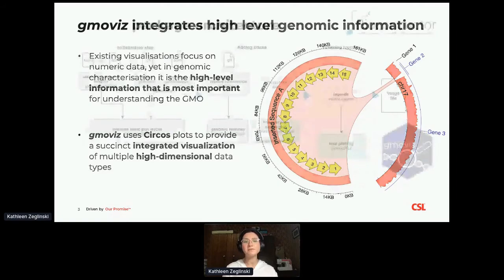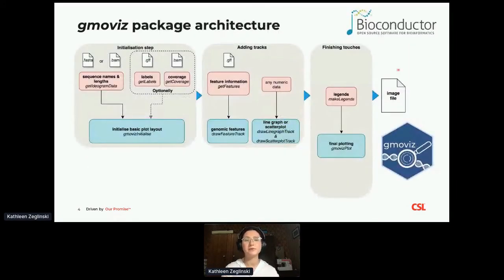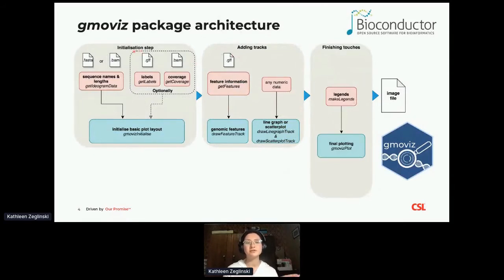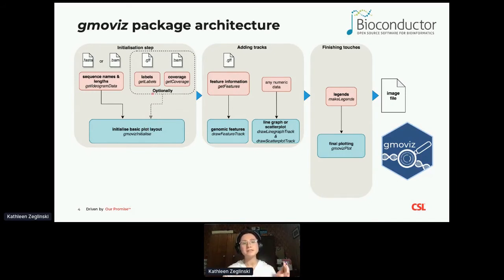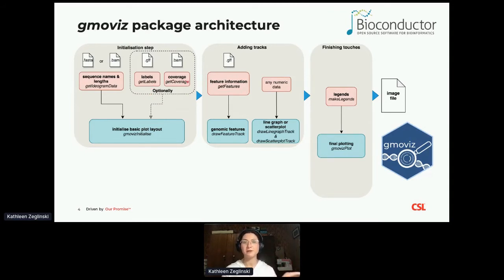In terms of how we generate a plot like this using GmoViz, there are three key steps. The first is to initialize the plot, which starts with reading in the sequence names and lengths and setting up the layout — each sequence we want to visualize gets its own sector around the circle. Optionally in this step, we can add labels and coverage information, as was done for the diagram I showed previously.